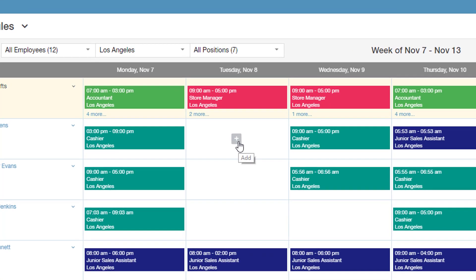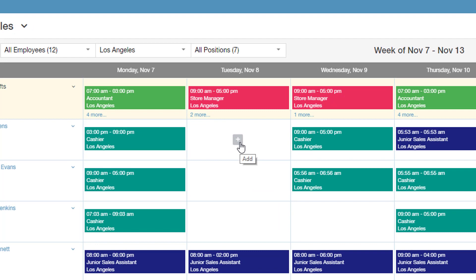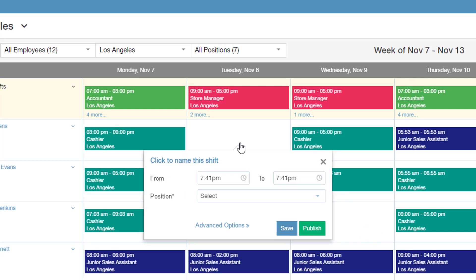Once you hover your mouse pointer over one of these schedule cells, you'll notice that this plus icon shows up. Just click on it and you'll get a quick shift creation pop-up.